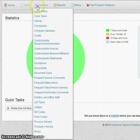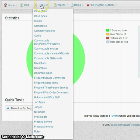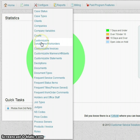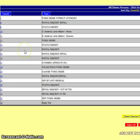First we're going to go to configure, then we're going to drop down to customizable Dynaform work orders.